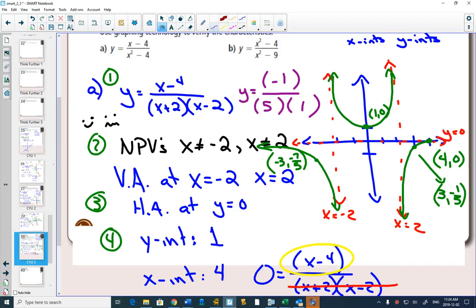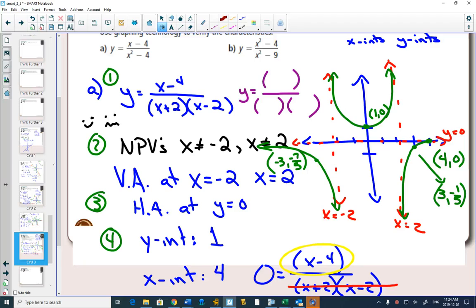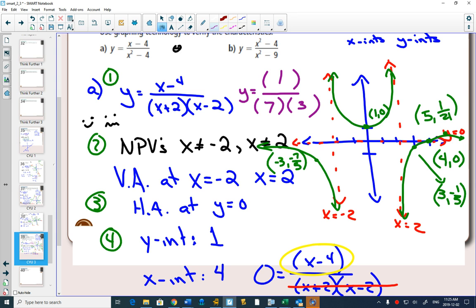On the other side, I'll plug in positive 5. 5 minus 4 is 1, 5 plus 2 is 7, and 5 minus 2 is 3, giving 1 over 21, which is a little bit above the asymptote. So the graph goes up to that point and then curves back down approaching the asymptote again. This example required finding a number of extra values to fully graph it.